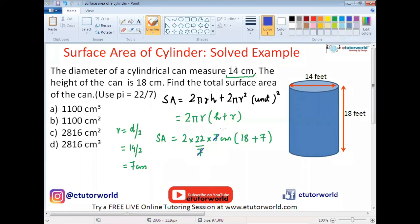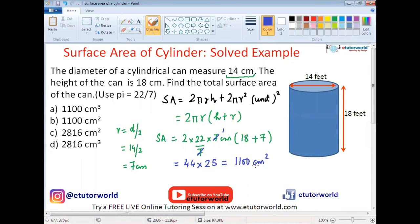The 7s cross-cancel, giving 2 times 22 equals 44, multiplied by 18 plus 7 which is 25. The product comes out to be 1100 centimeters squared. The unit is very important — area is always the square of the given unit. So the correct answer is option B.